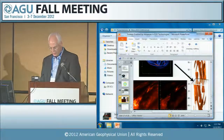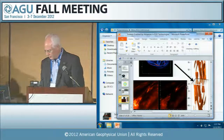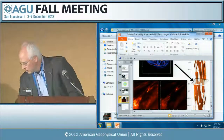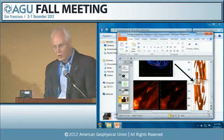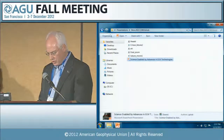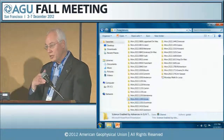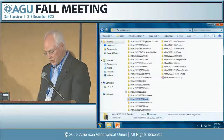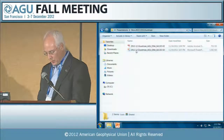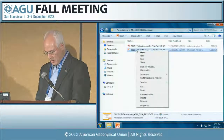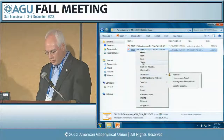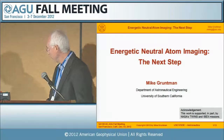The next talk in the session on new innovation and new technologies that will enable us to make steps forward. We have Mike Gruntman, who's going to be speaking on energetic neutral atom imaging — the next step.